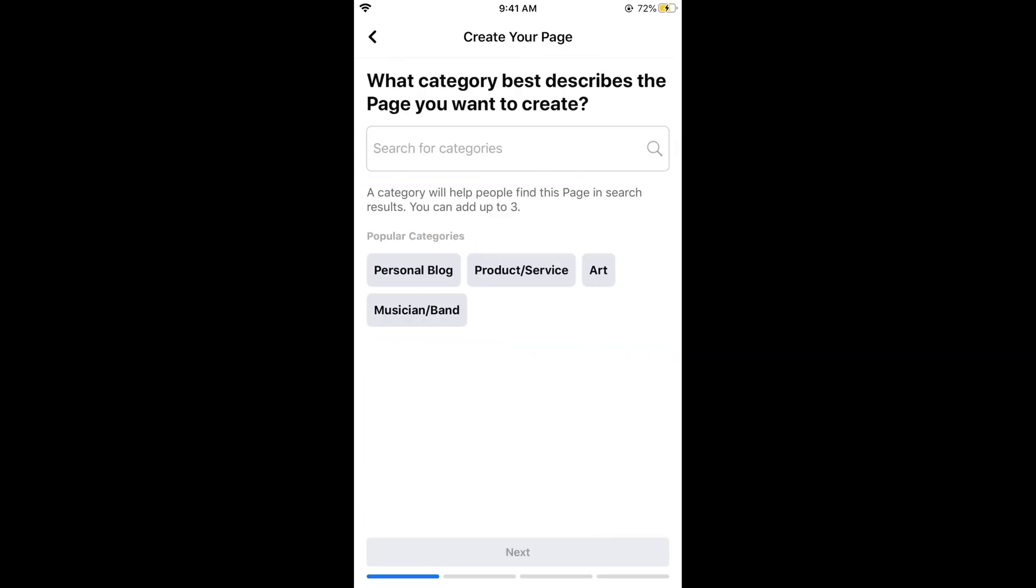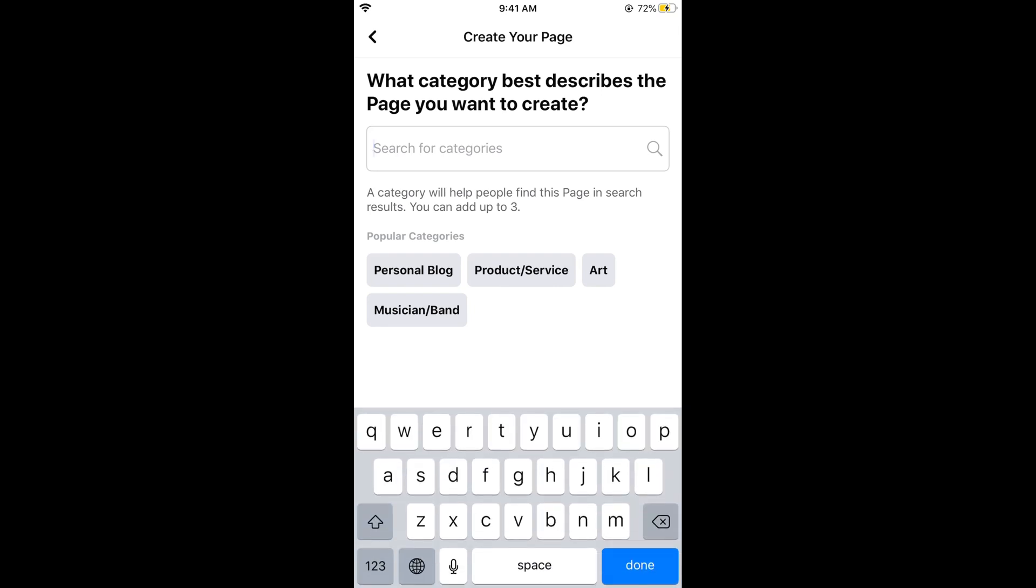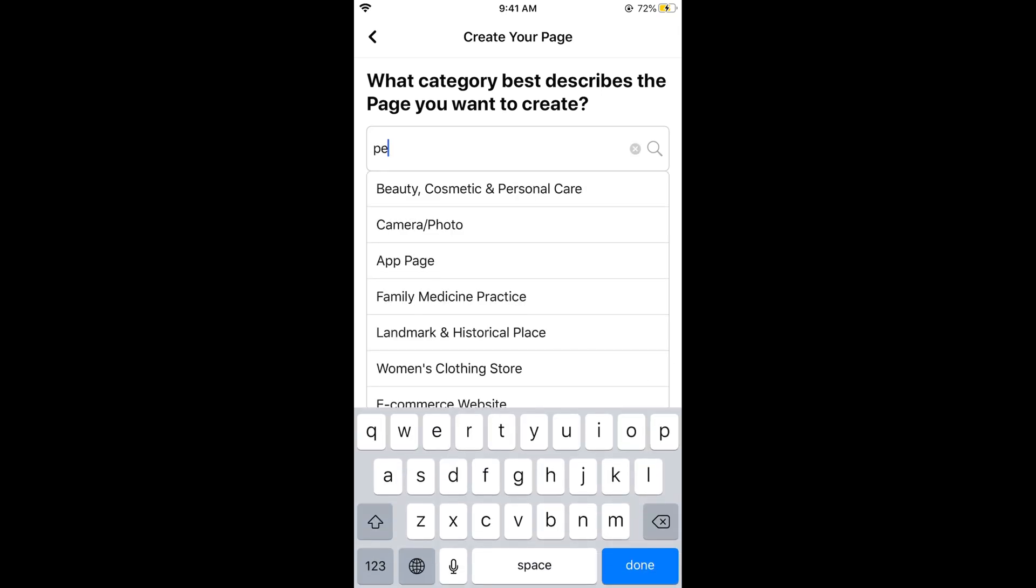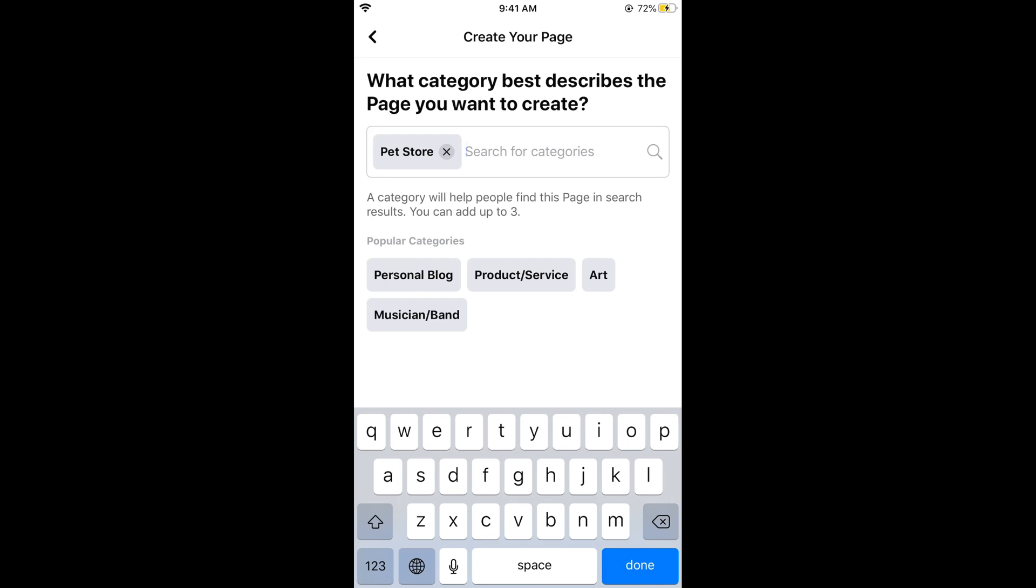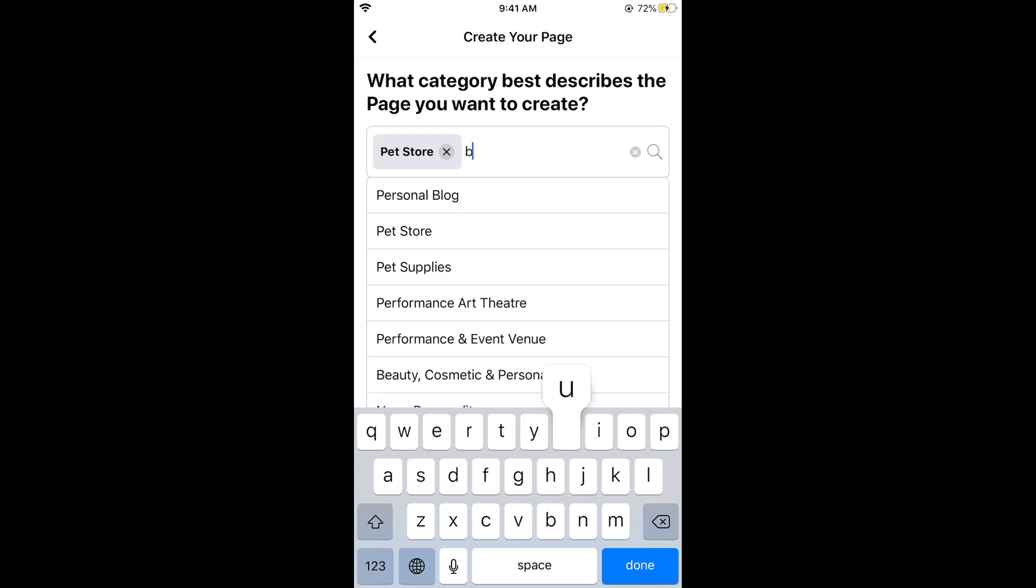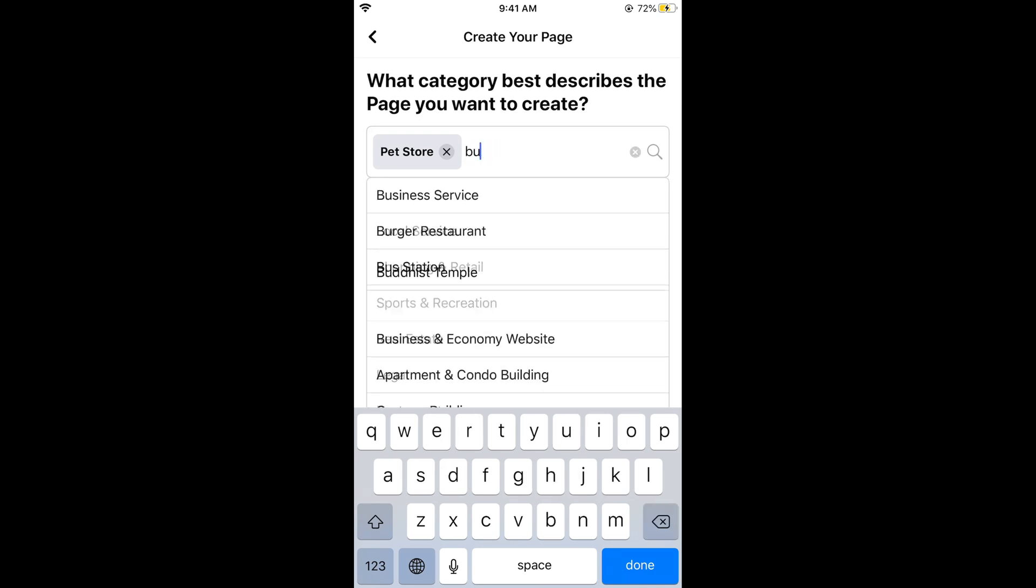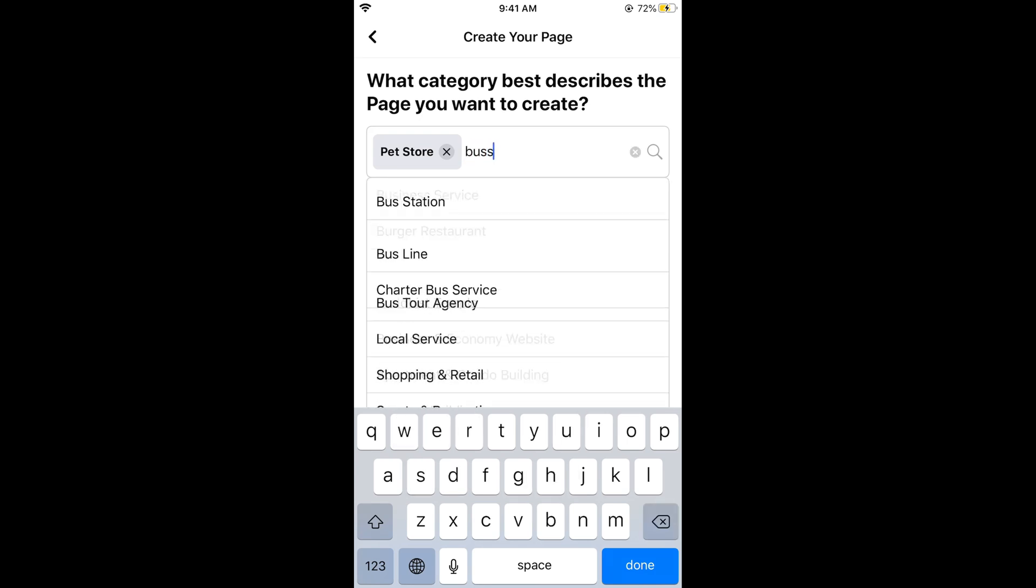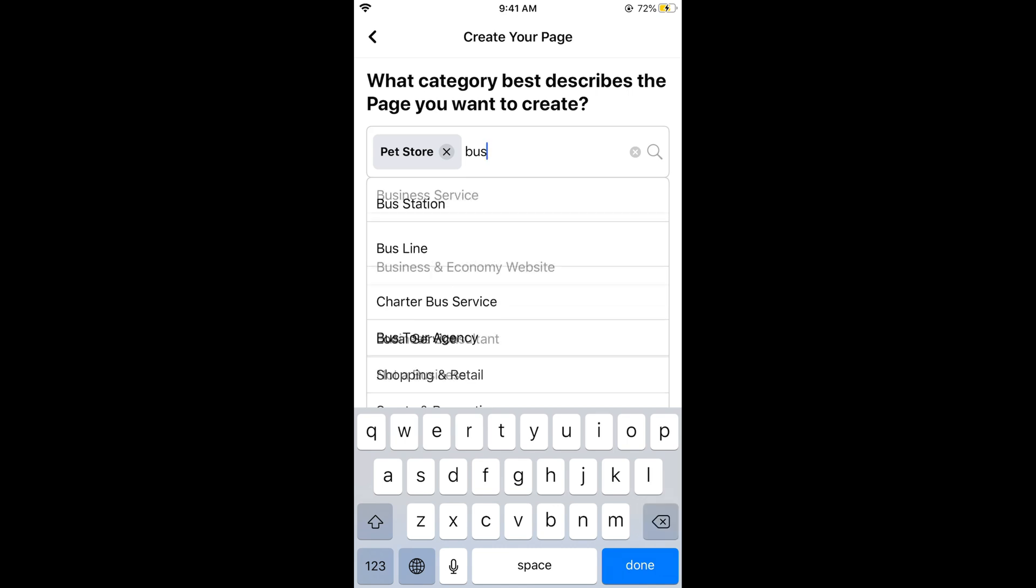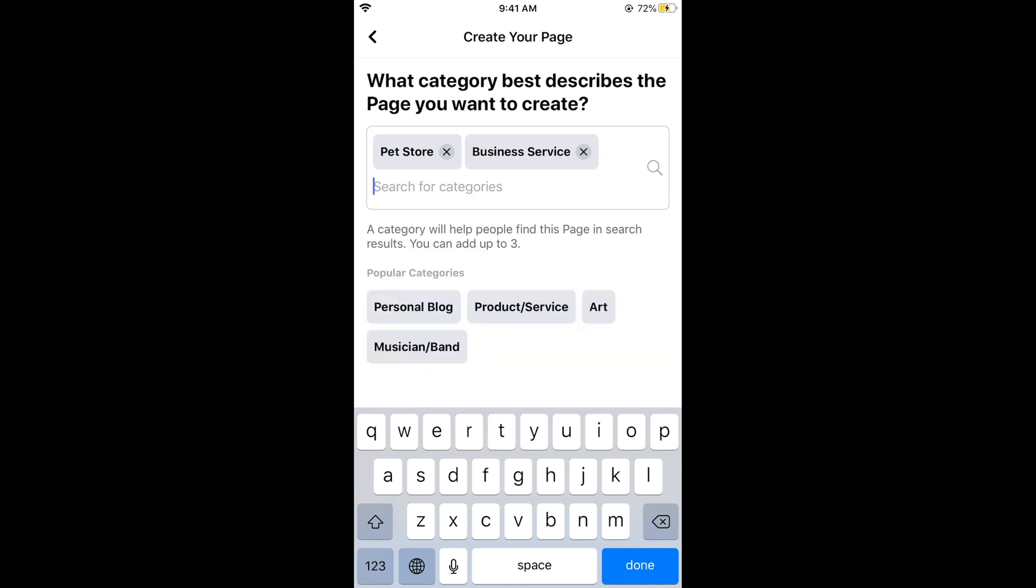Now you need to select a category. You can search for any category, like pet store. You can select multiple categories, for example business service as well. You can select up to three categories.